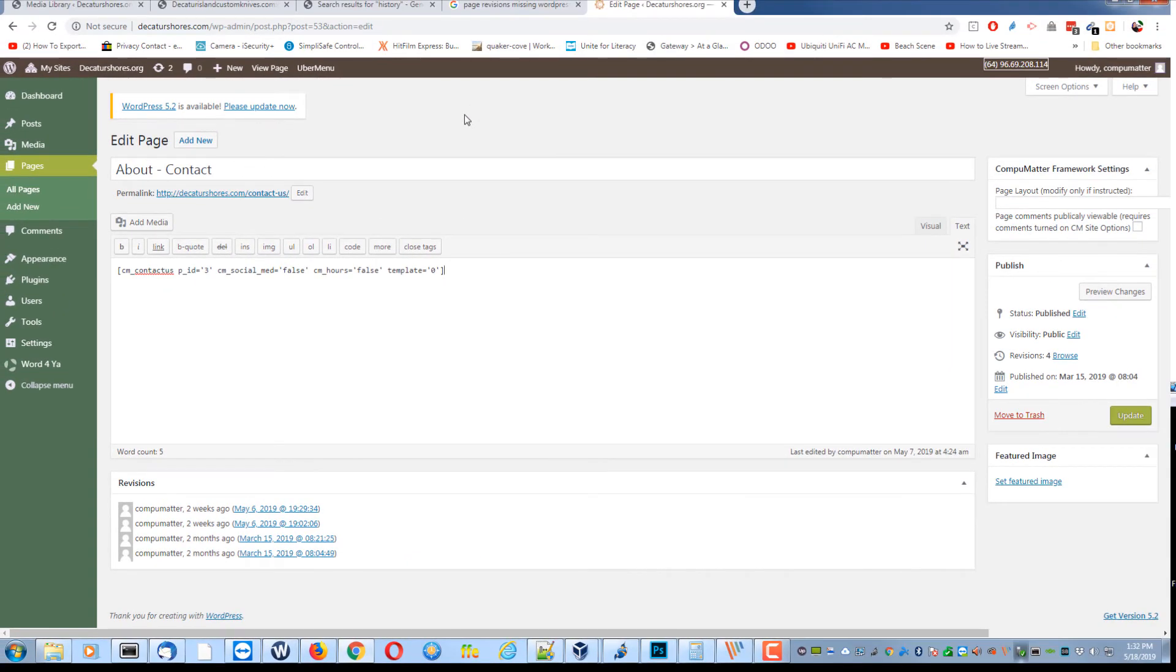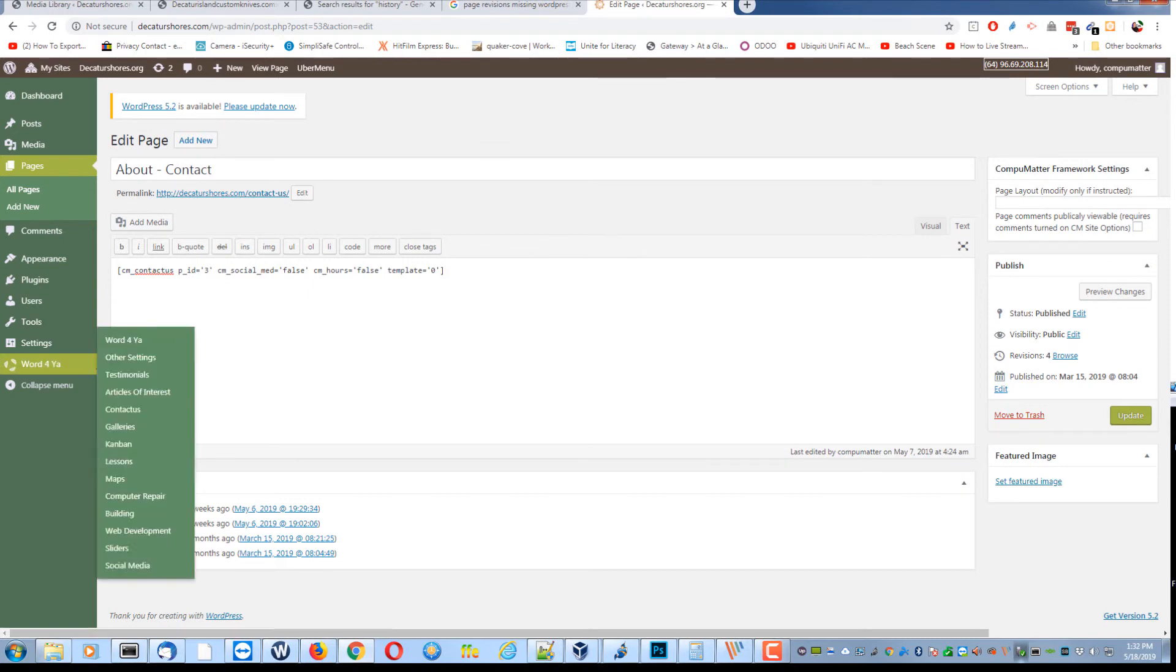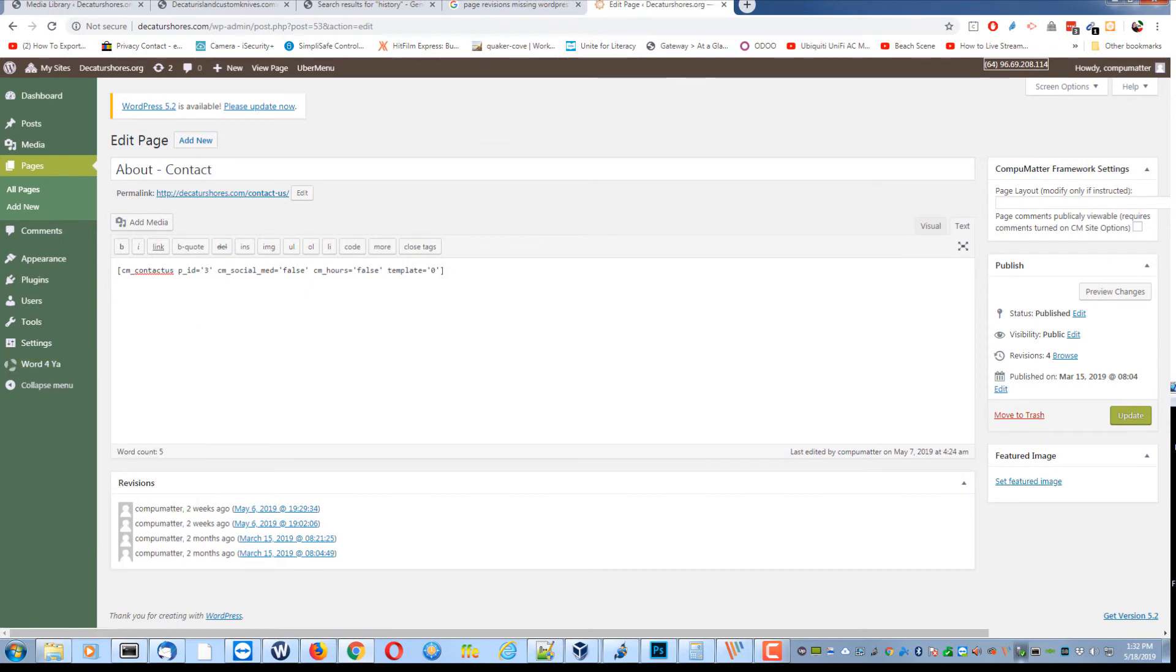And that's it. That's how you turn on revisions in the event they are missing. We'll see you next time.